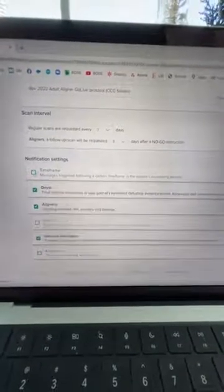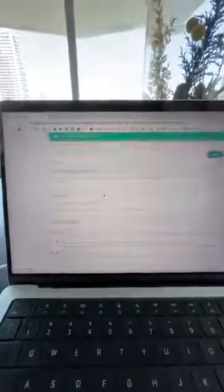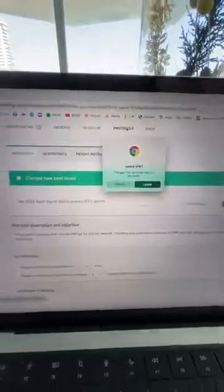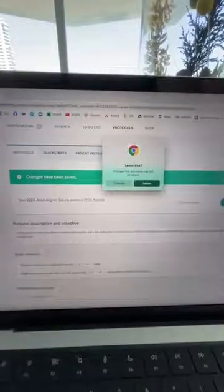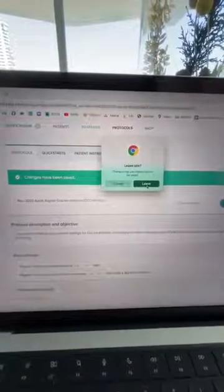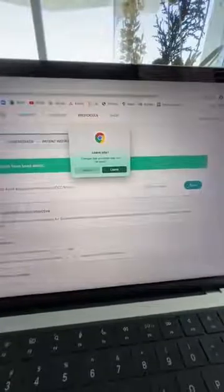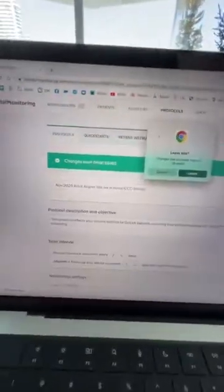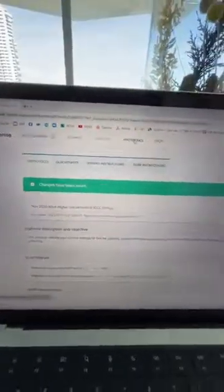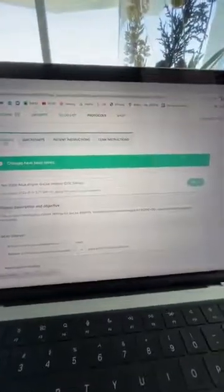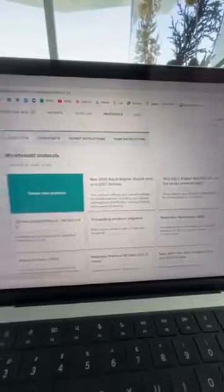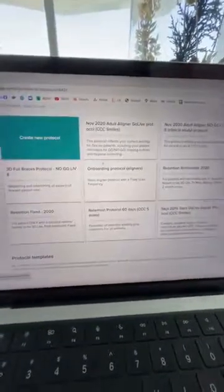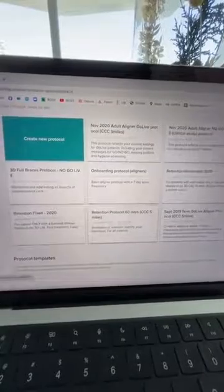Currently I'm going to turn it off, but basically this is how you set up a protocol. Once I save it, you have the ability to create as many protocols as you want. If I go into my protocols you can see we've got quite a few protocols already made up here and you can easily assign each protocol to a patient.